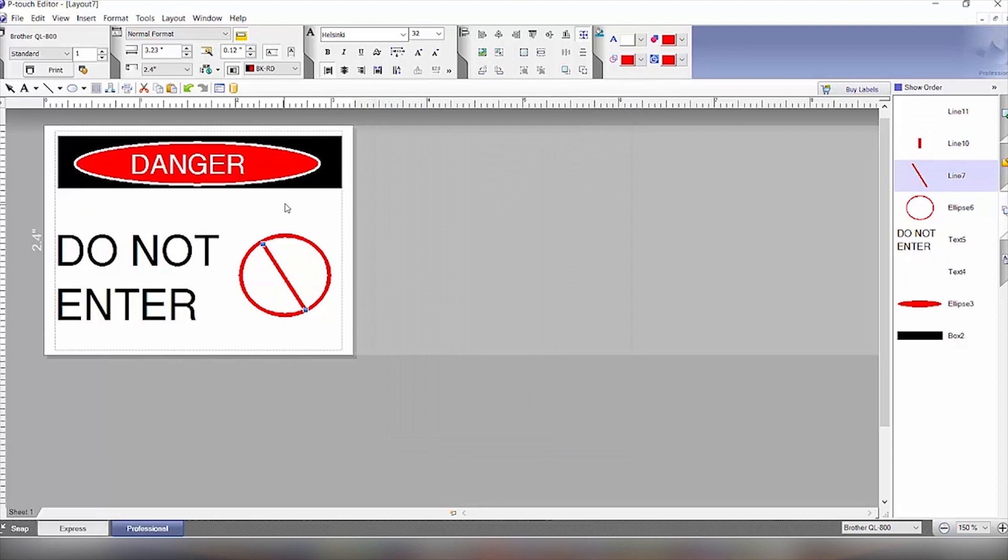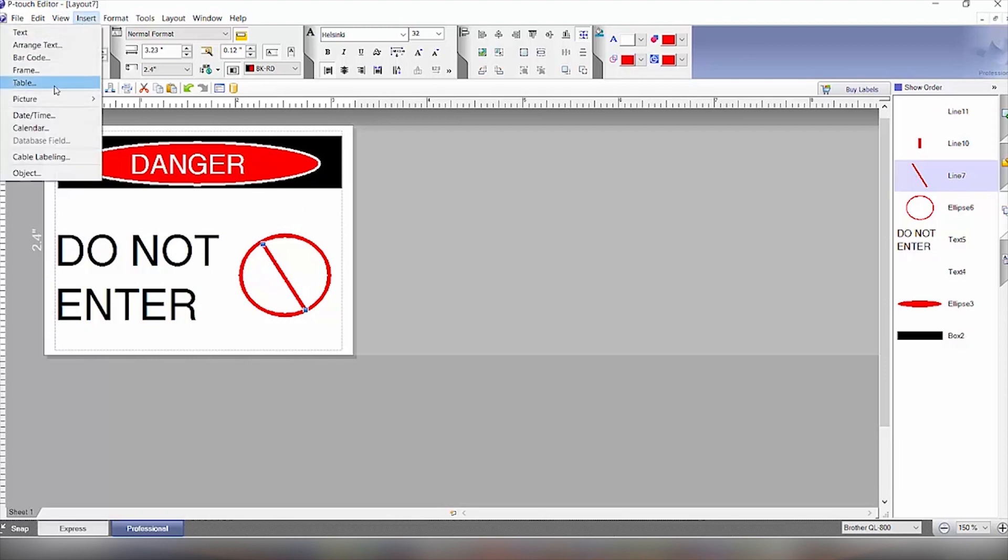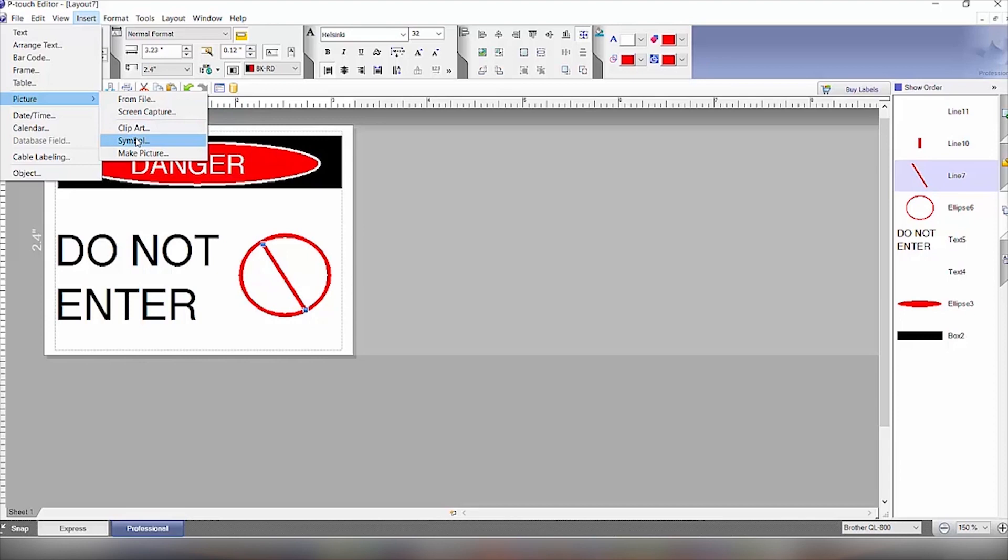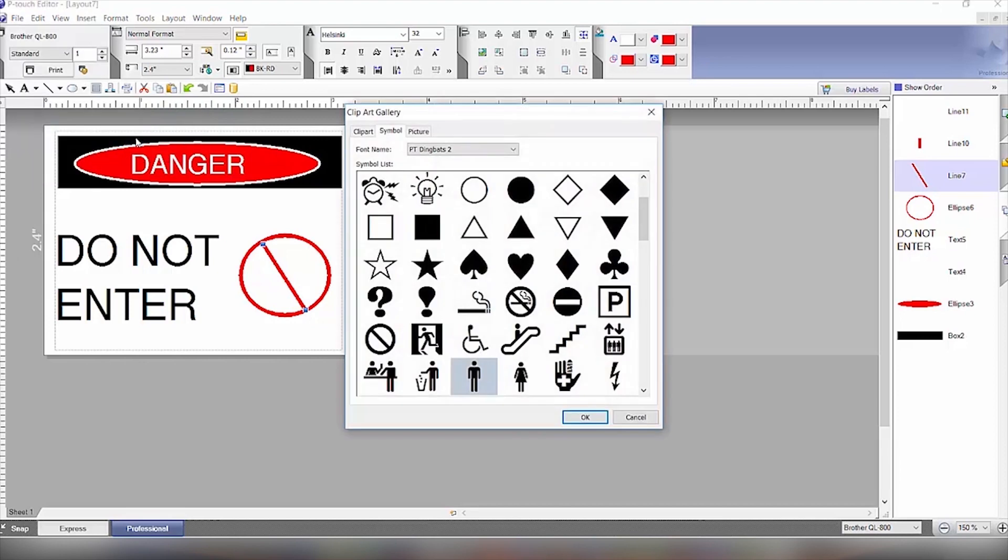So the last thing we got to do is add the little person to this. We'll click on insert. So in P-Touch Editor, we have the ability for symbols and clip art. We'll click on symbol. And we see under the P-Touch symbols, we have the little person here.